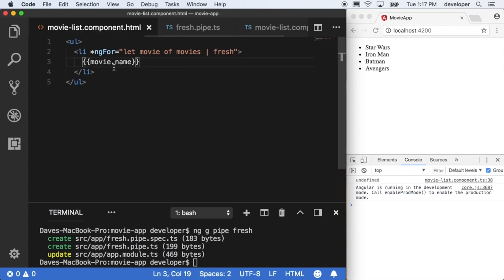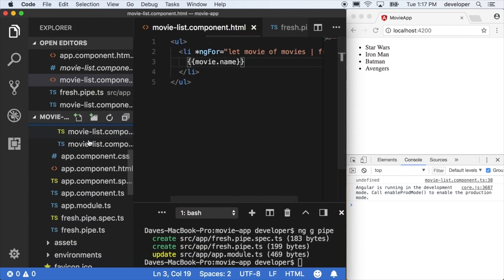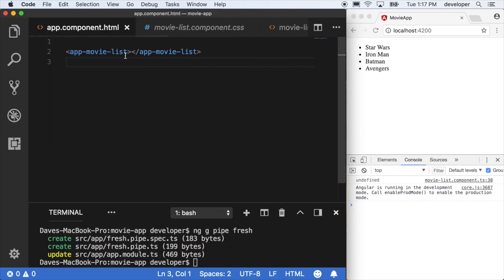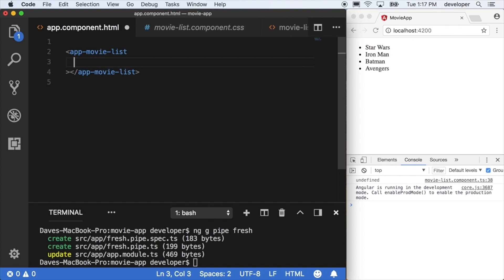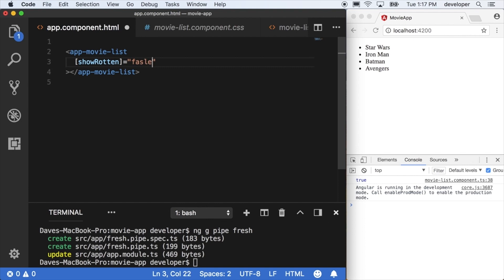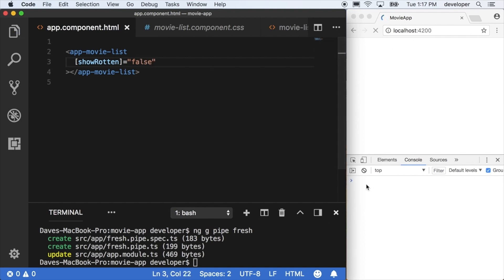If we go to the app component which is containing the movie list component, here's our movie list. We can now pass in a value so we'll say bracket showRotten—we're using a bracket here to set the value—and we'll say true. When we refresh here we'll see true is logging out in the console, so our app list component is actually getting this showRotten value being passed in by the app component itself.